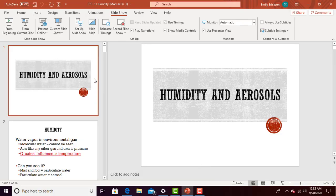That's the big synopsis of humidity and aerosols and the associated math. Practice will be posted so you'll be familiar with all of this before coming to class — don't feel too overwhelmed by it.